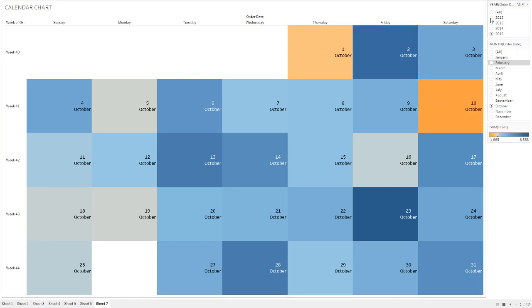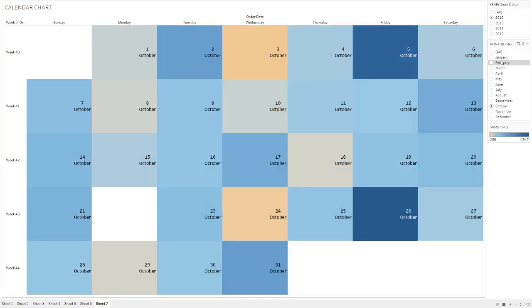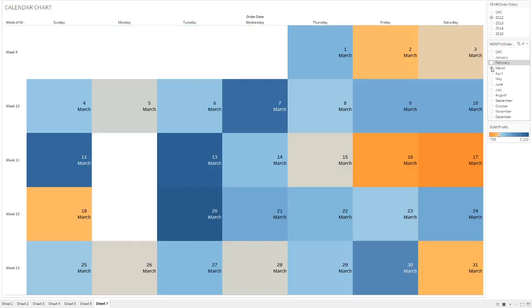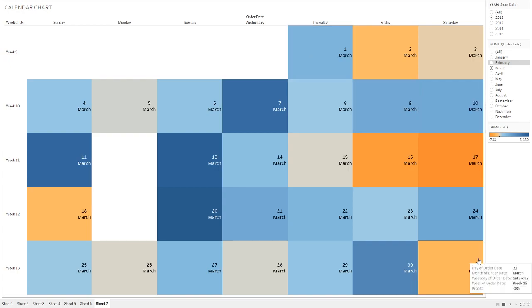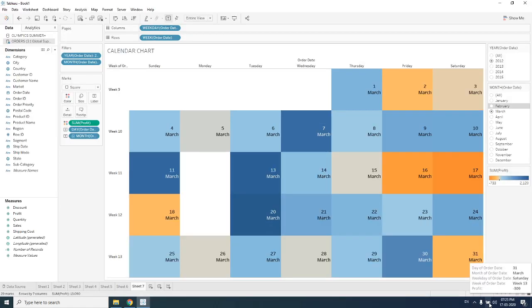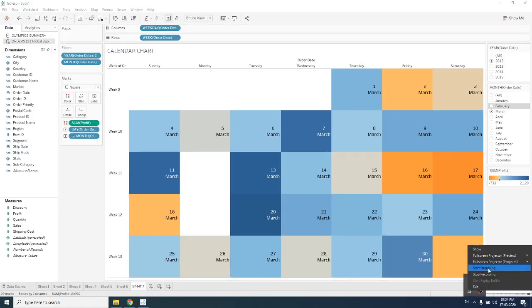You can also see other things that in 2012 in February, in March, some of the days are missing. These are the days when there is no sales and we don't have data for these days. That is why it is not showing me any entry. So this was my calendar chart. Thanks for seeing the video.